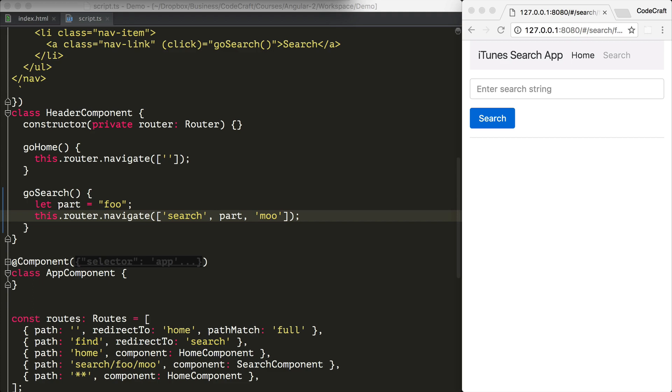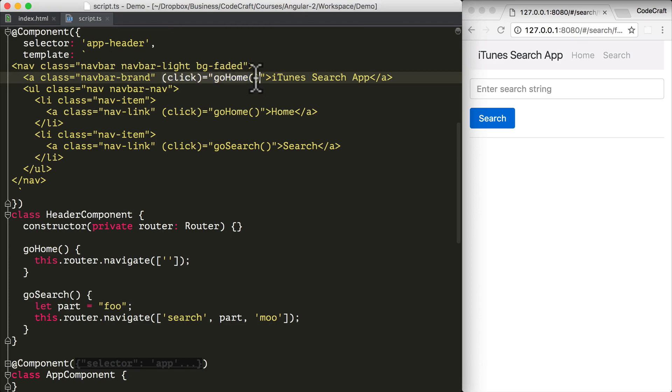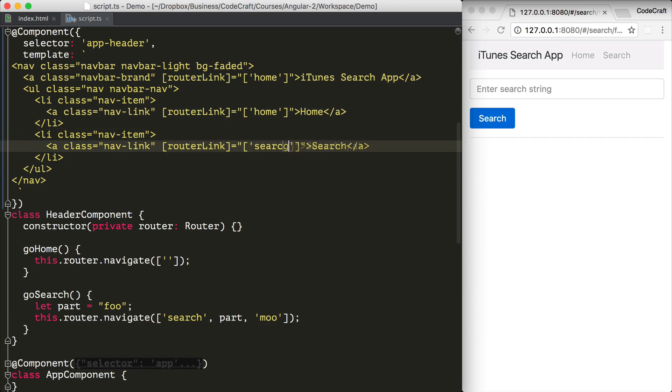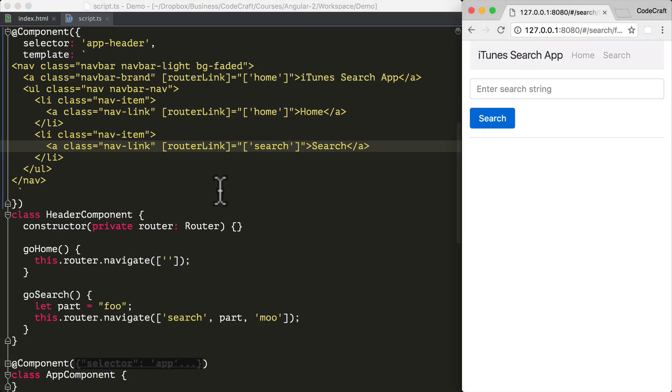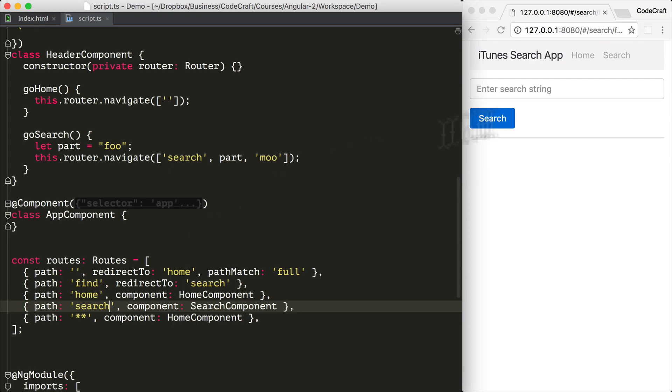As well as navigating programmatically via a router, we can also control navigation by using a router link directive in the template itself. So the router link directive takes as input the same link params array format that we've used previously in the router.navigate function.